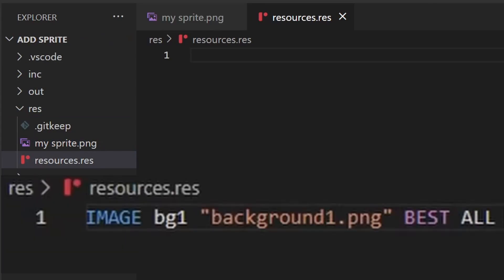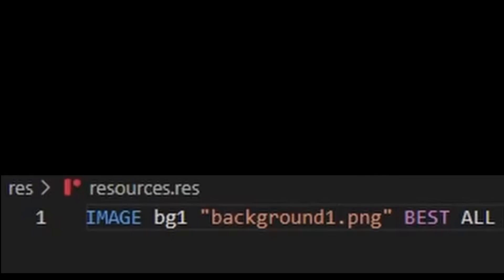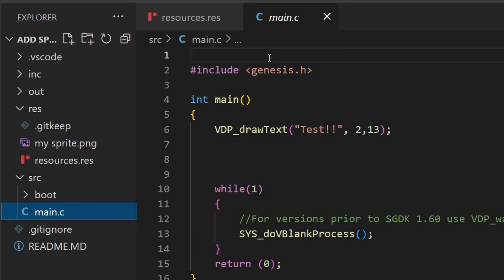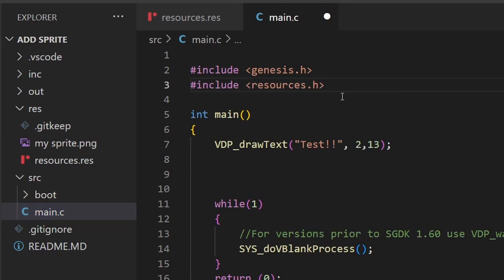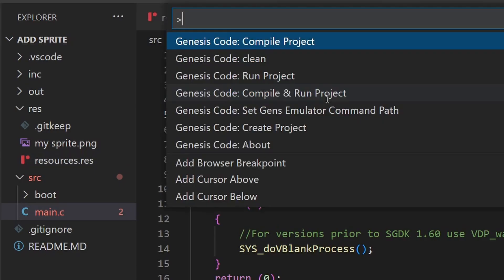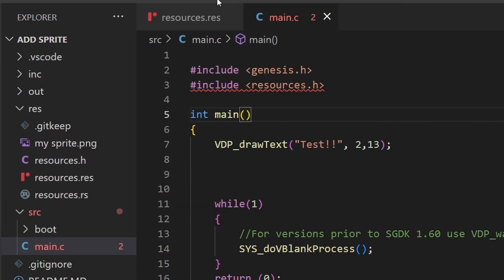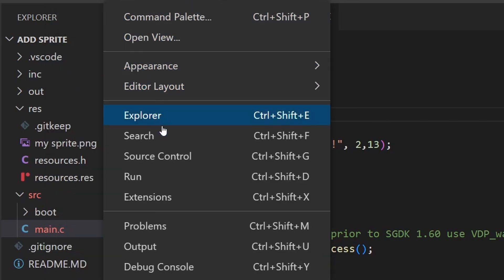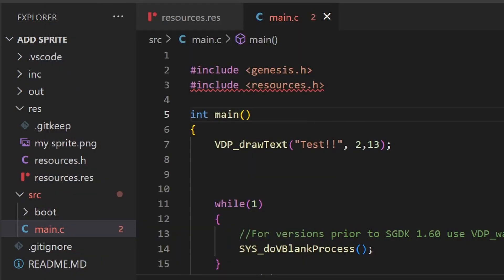I'm going to put up an image showing how we did the previous lessons when we put the backgrounds onto the ROM, because the process is going to be very similar — lots of similarities, but also some crucial differences. First, go to the main.c file and add include resources.h, just so we can link the resources.res file with our main file. Then save and compile with Control+Shift+P.